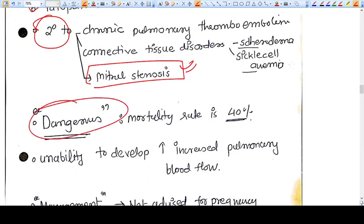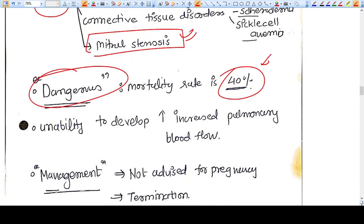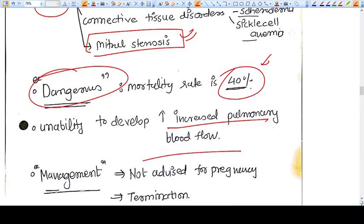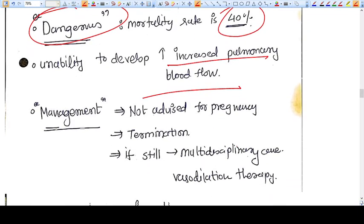Pulmonary hypertension in pregnancy is always dangerous. The mortality rate is 40 percent. This is because of the inability to develop increased pulmonary blood flow during exertion or labor.